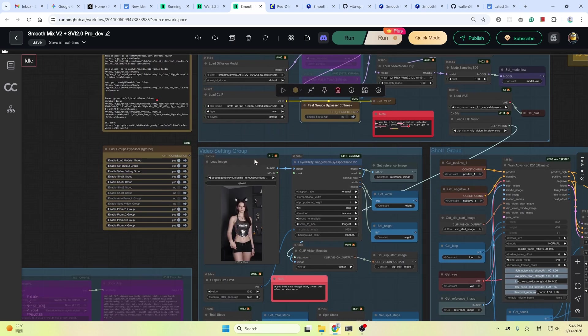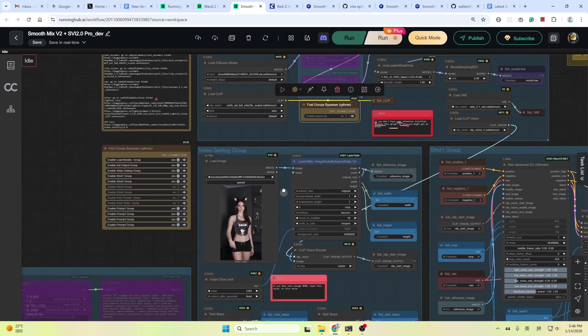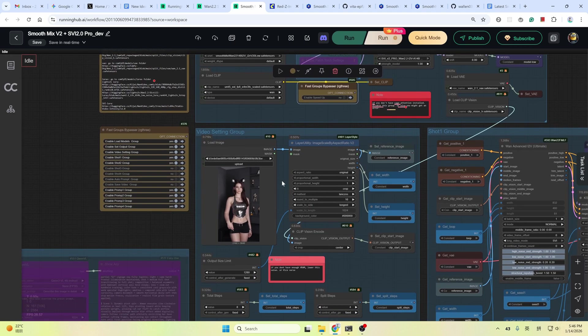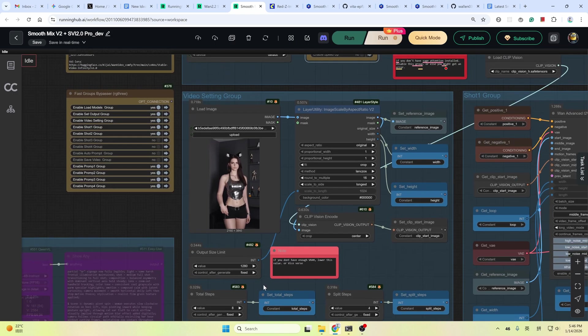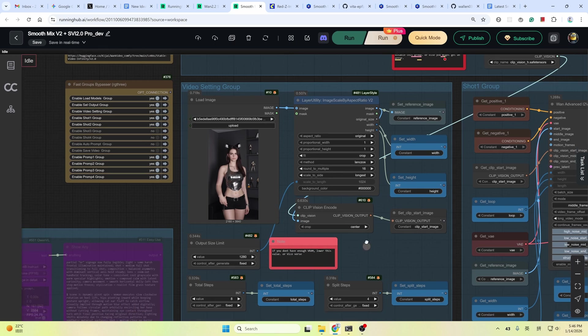Below is the video setting group. You can upload the reference image. Set up the output resolution. If you don't have enough VRAM, try lower this value to 1024 or lower. But if you have a powerful GPU, you can set it bigger for better quality.